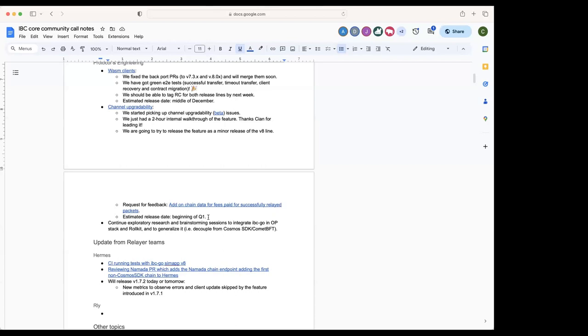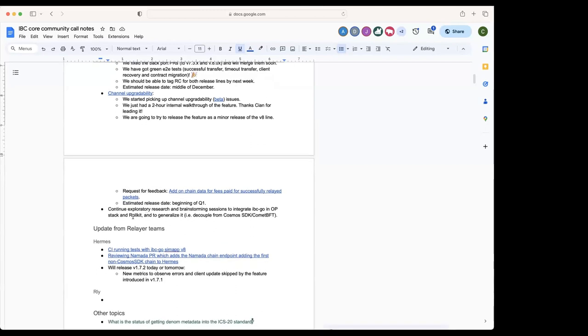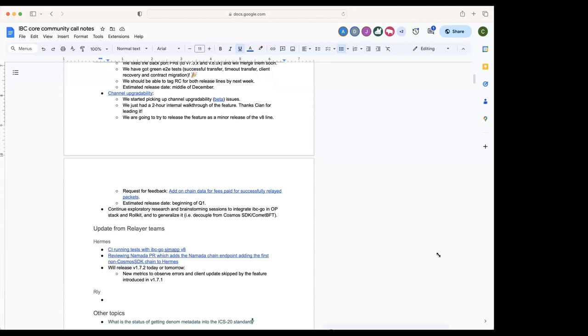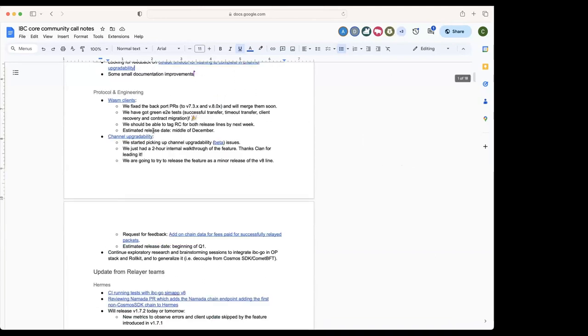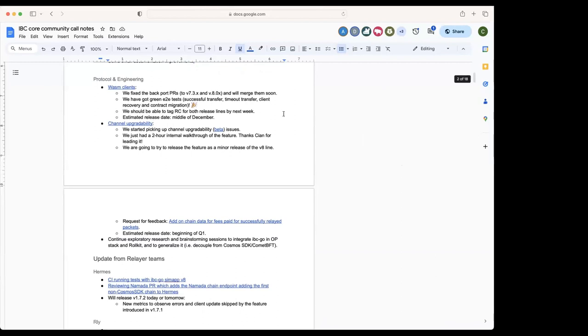If you have any feedback, please have a look at that issue and we will work on it for the channel upgradability release. We are targeting to do the final release beginning of Q1, hopefully in January. The other item that we're working on is the exploratory research on integrating IBC Go with OP Stack and Rollkit, how to generalize IBC Go, and we continue with that. Question from Sam: the end-to-end test, have you tried Comet mock?